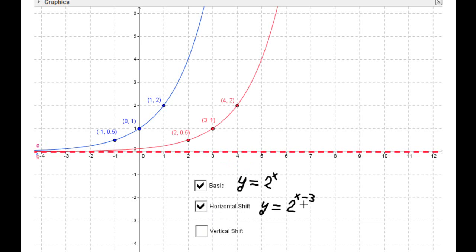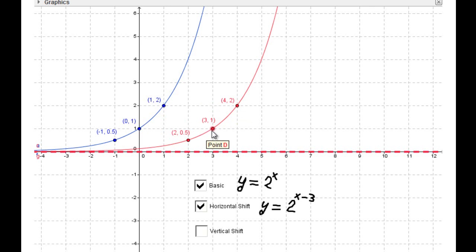Horizontal shift three units to the right. The first component of each point increases by three. So (1, 2) transforms to (4, 2), (0, 1) transforms to (3, 1), and (-1, 1/2) transforms to (2, 1/2). The horizontal asymptote stays the same.